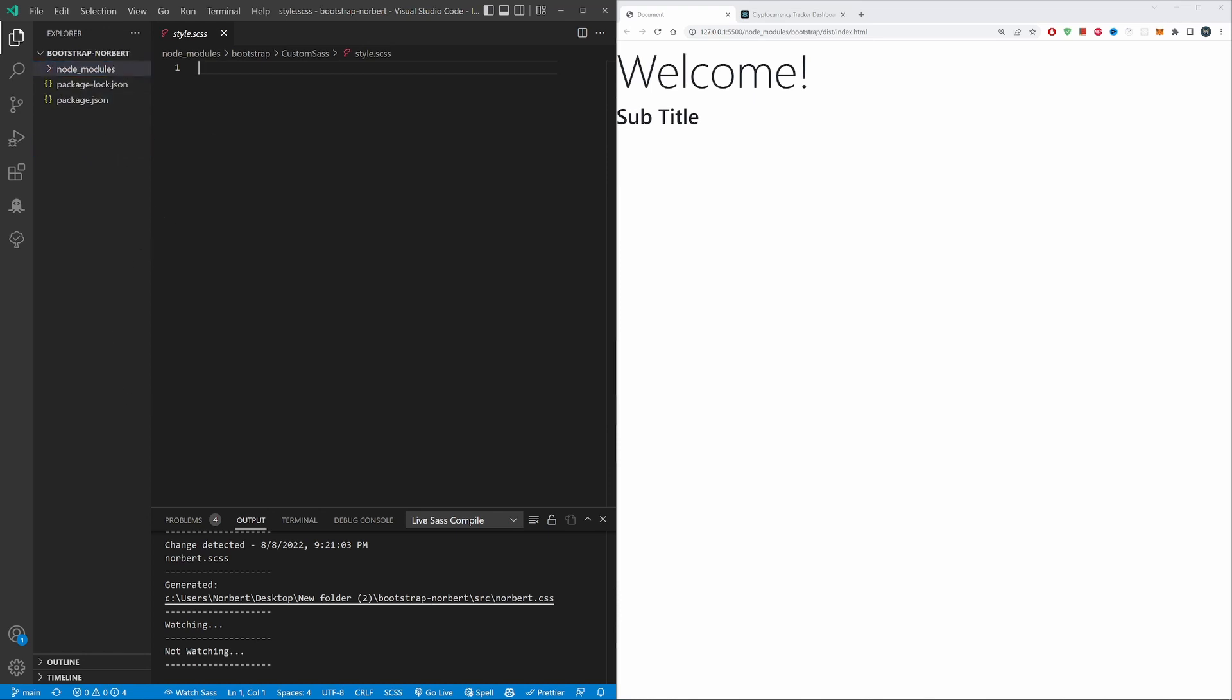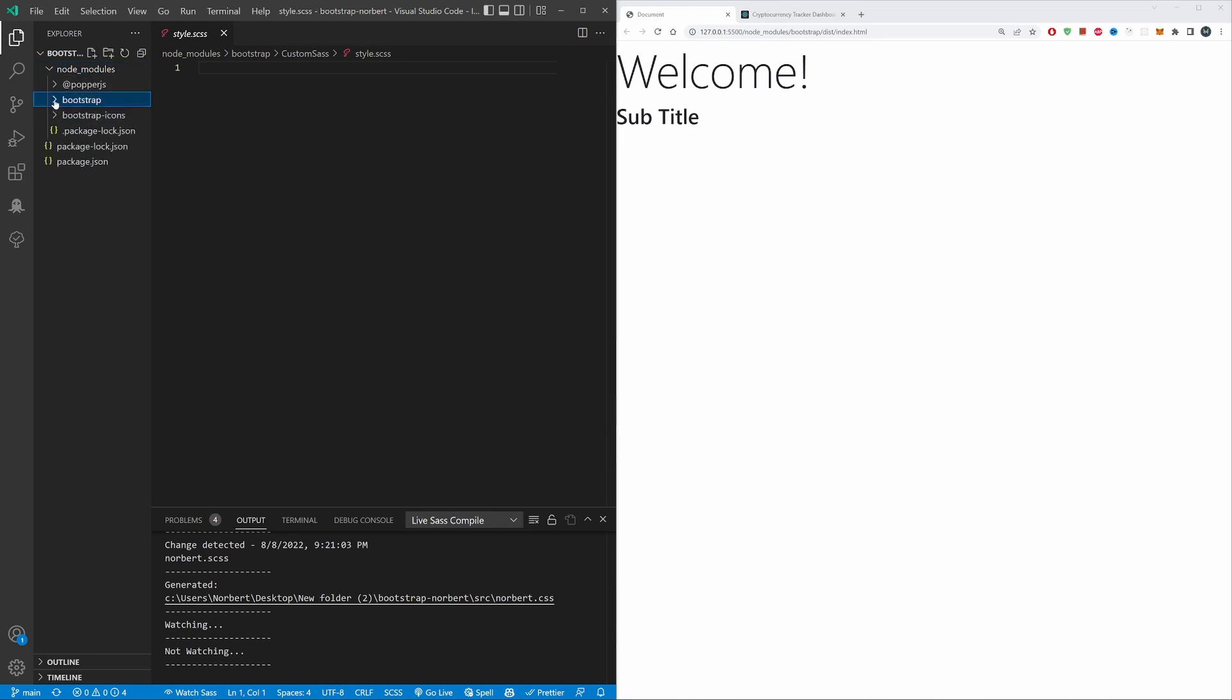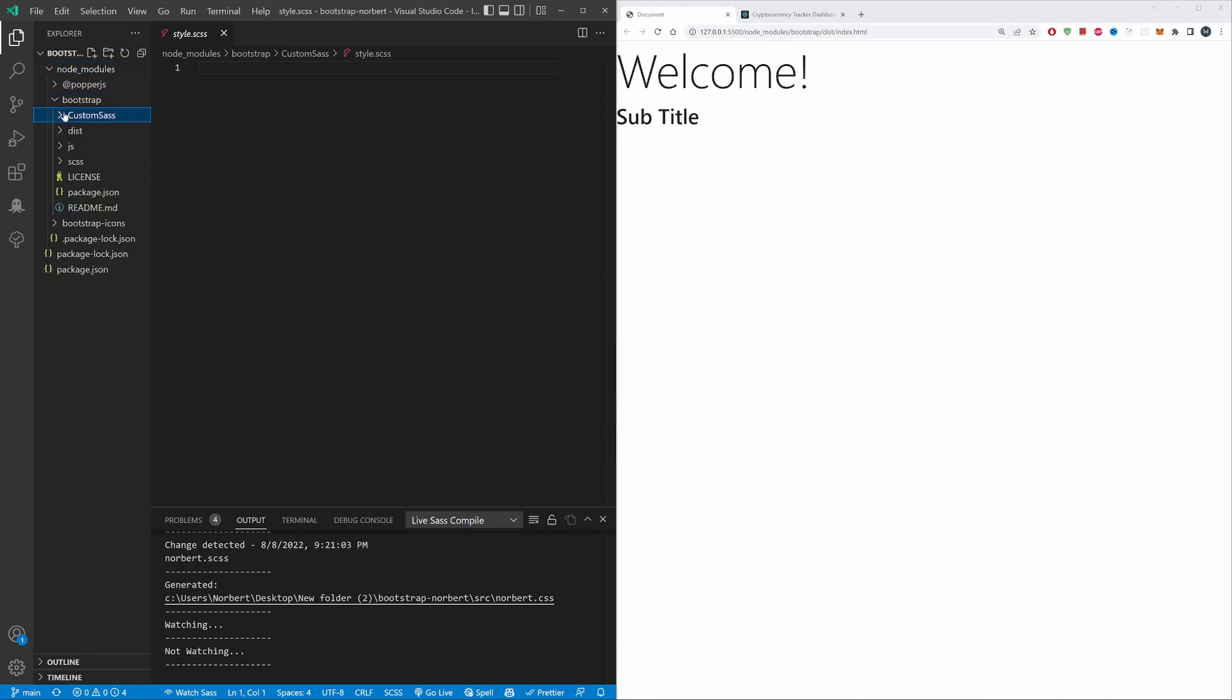The problem is as follows: this is the project, actually named after me, Bootstrap Norbert. Within this folder there are a couple of package.json files—bootstrap and bootstrap icons. If you open bootstrap, then we have this custom sass.